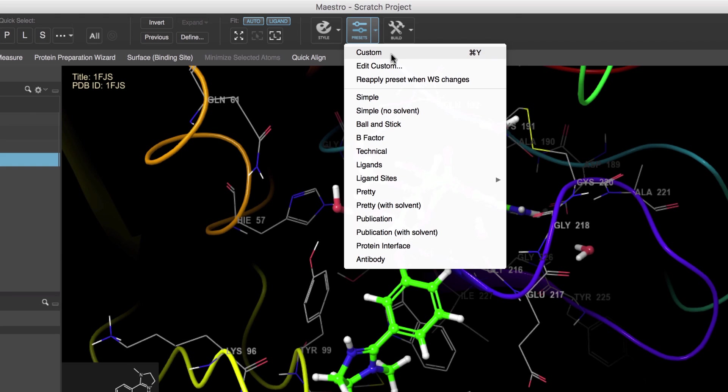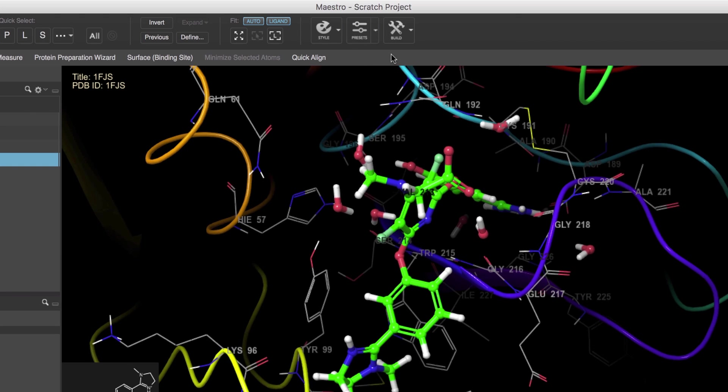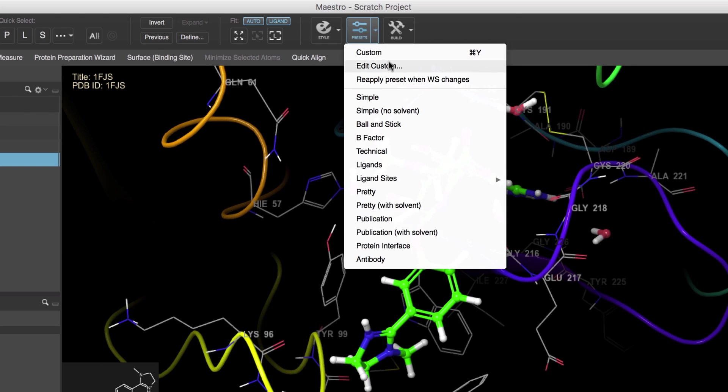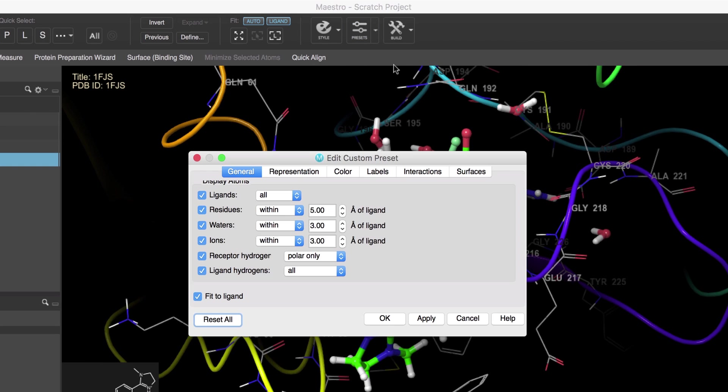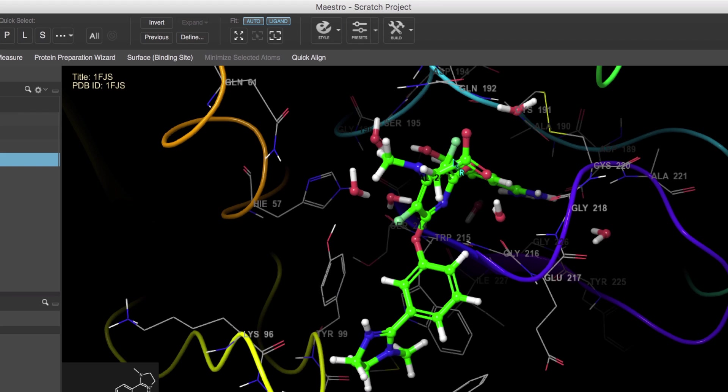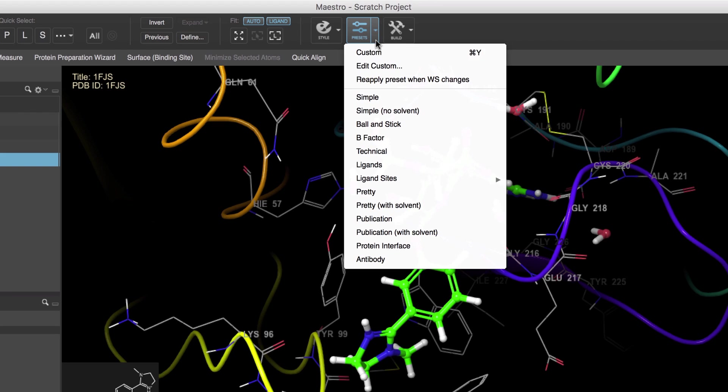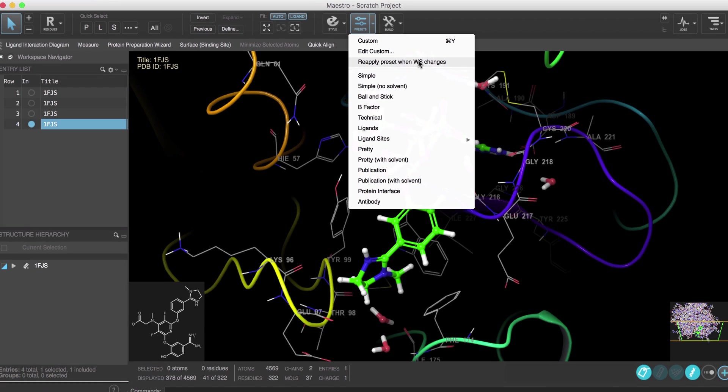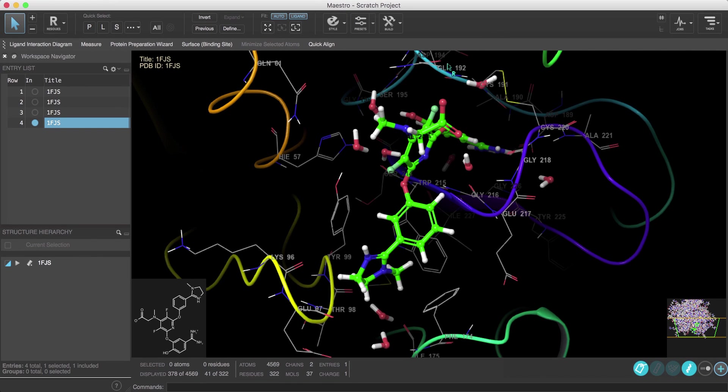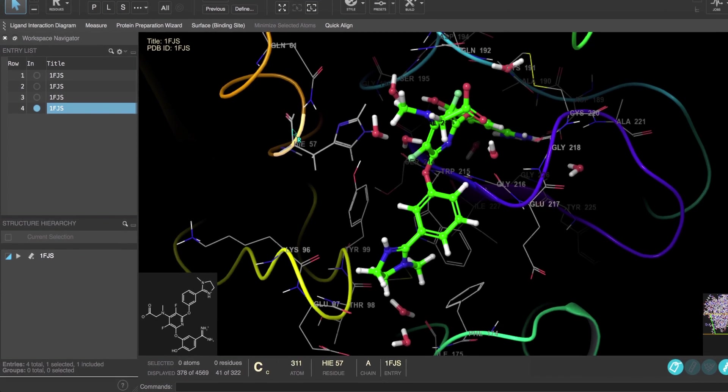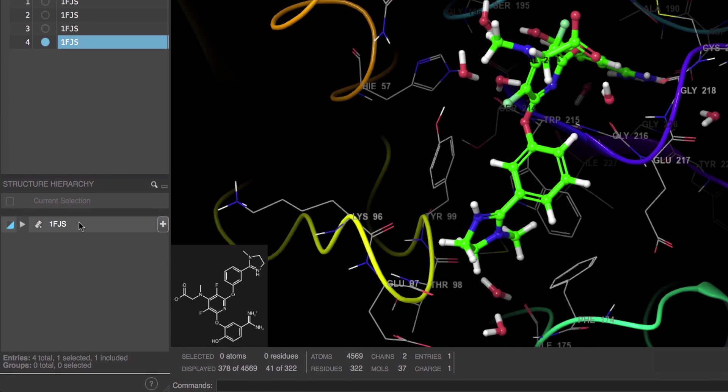And if you open the preset menu next to the button you can customize the presets as well as apply other useful presets. And there's also an option here to have the custom preset applied every time the workspace changes.